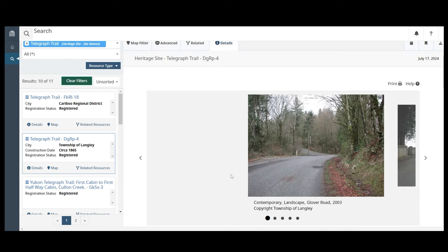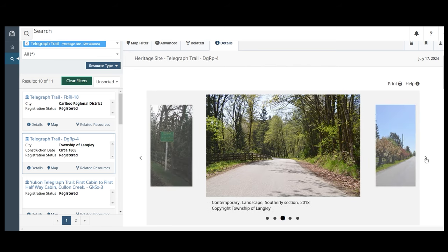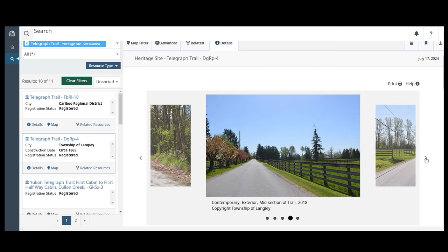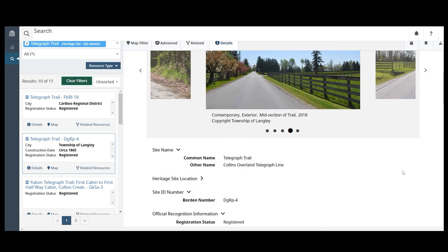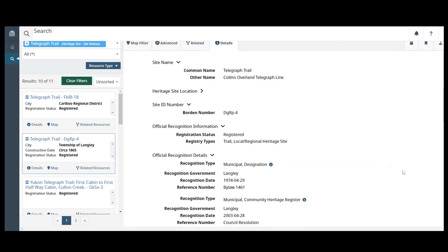Use the left and right arrows to look through the images. On this page, you will find the summary of the historic site record. You will also find the official recognition information, which will describe the type of heritage status the site has.